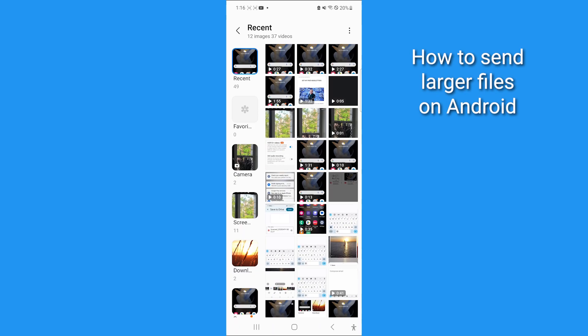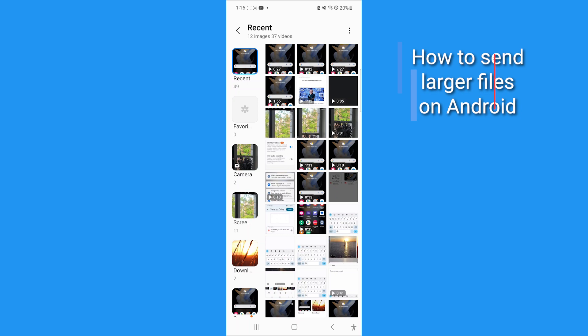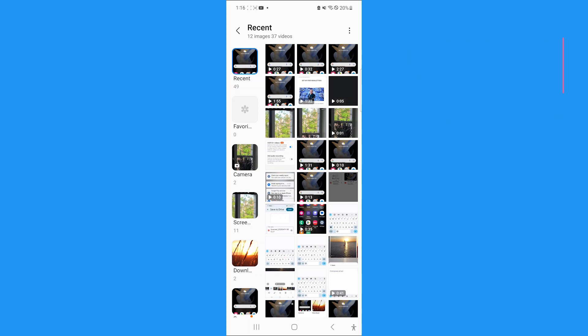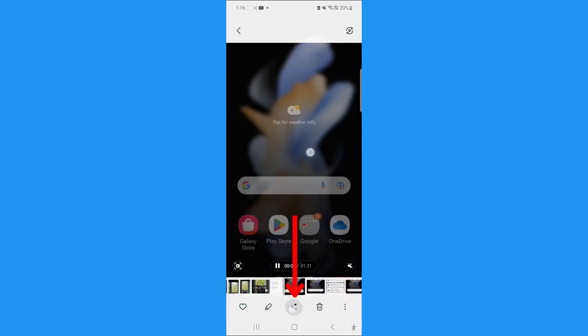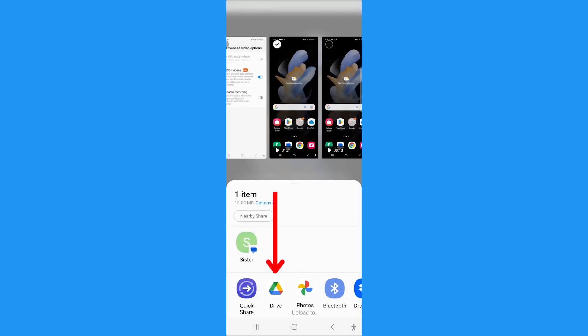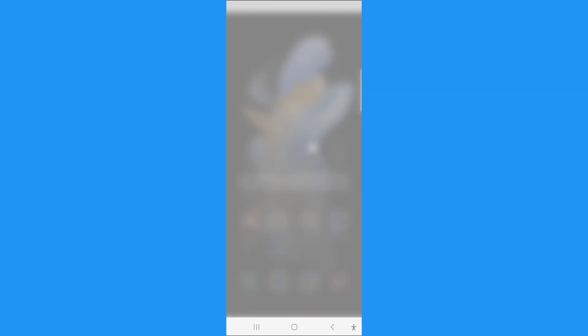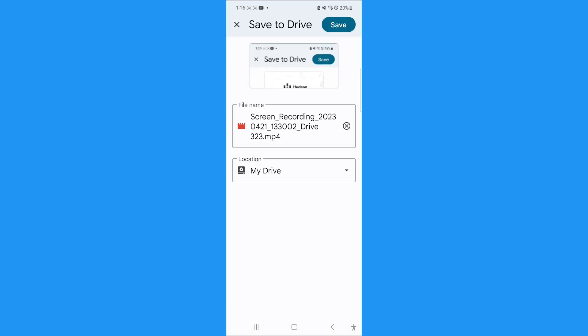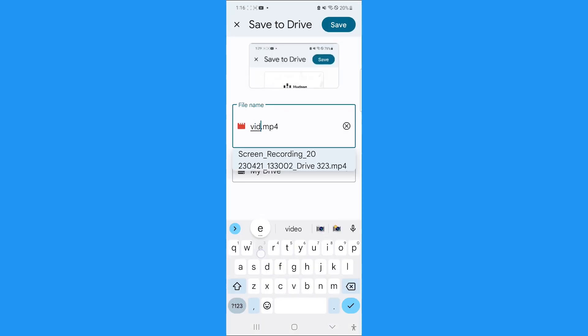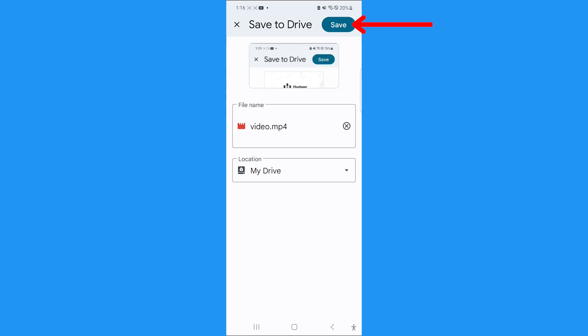You can upload any photo, video, or file to your drive by tapping the share icon while you have it open. Then tap Drive. Rename the file if you like, and then tap Save.